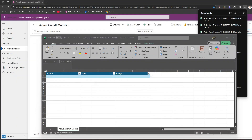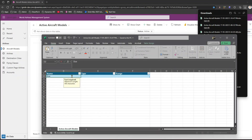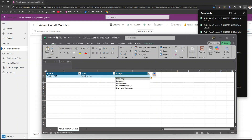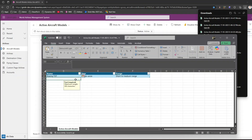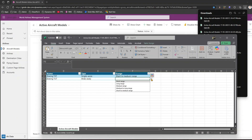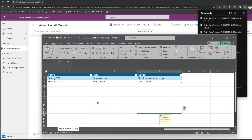I can start typing the information. Let me type in Boeing 737, then set the type — because the exported file also includes the Type and Range fields. I'll say Short to Medium Range. For the next record I'll type Boeing 747, set type as Wide Body, and pick Long Range. This is how I can type information manually.